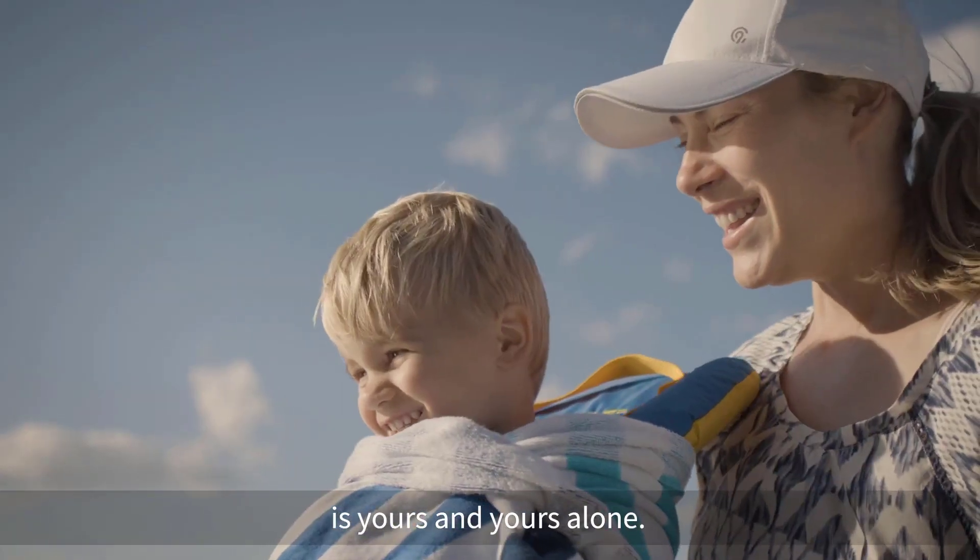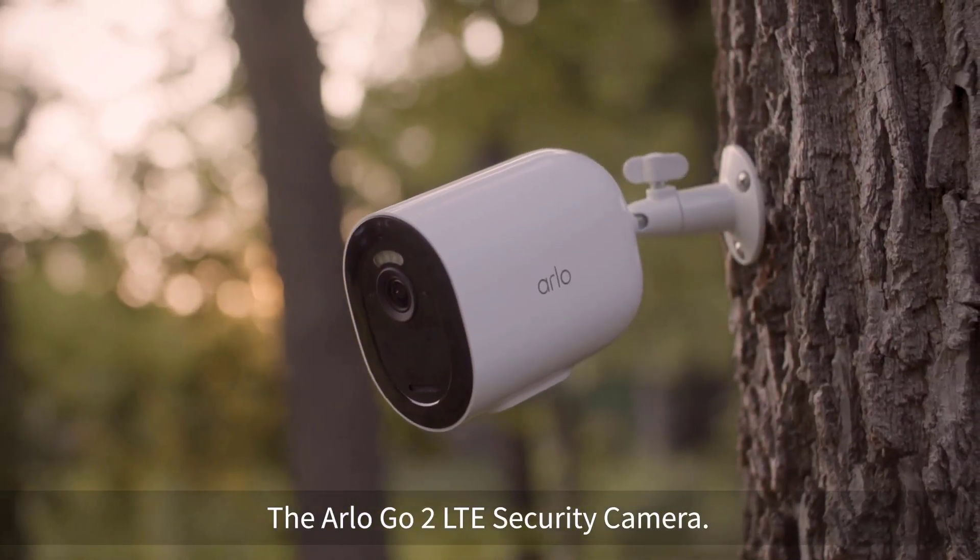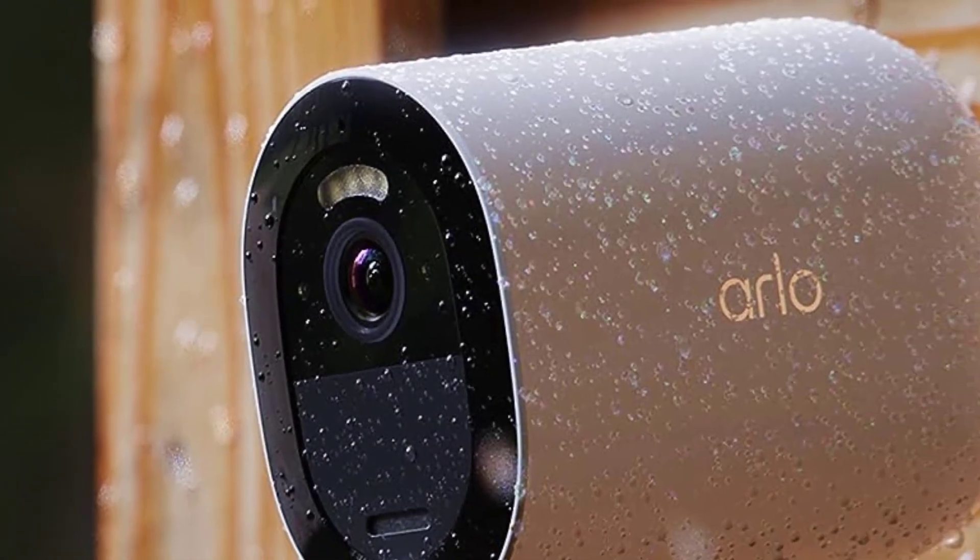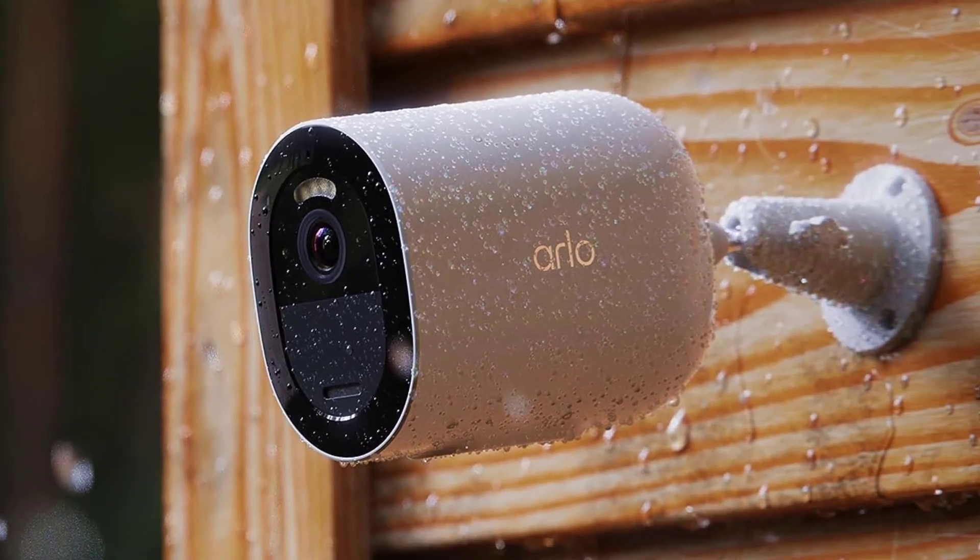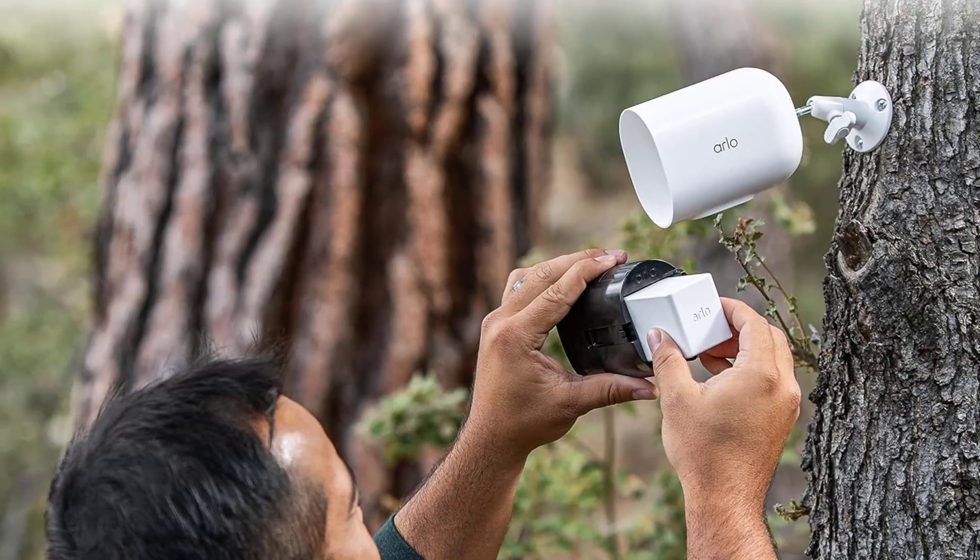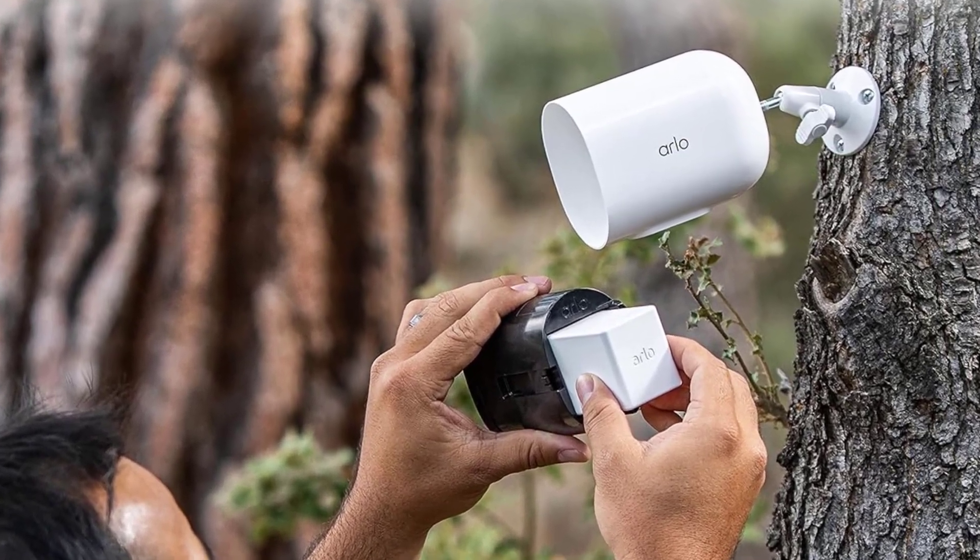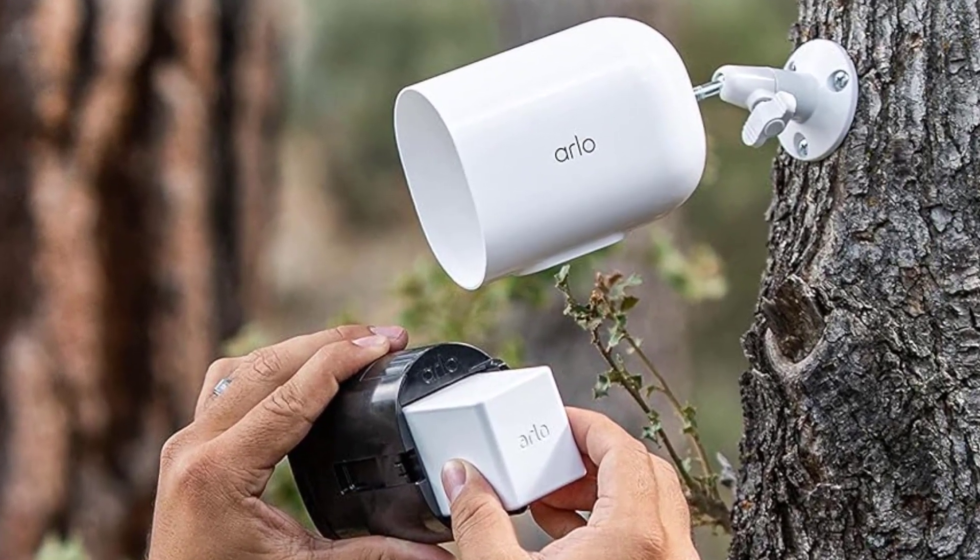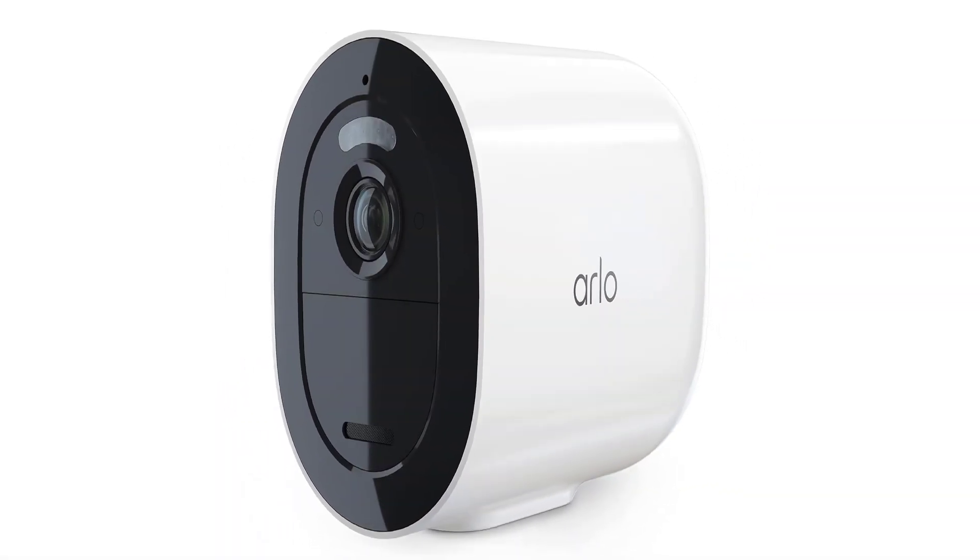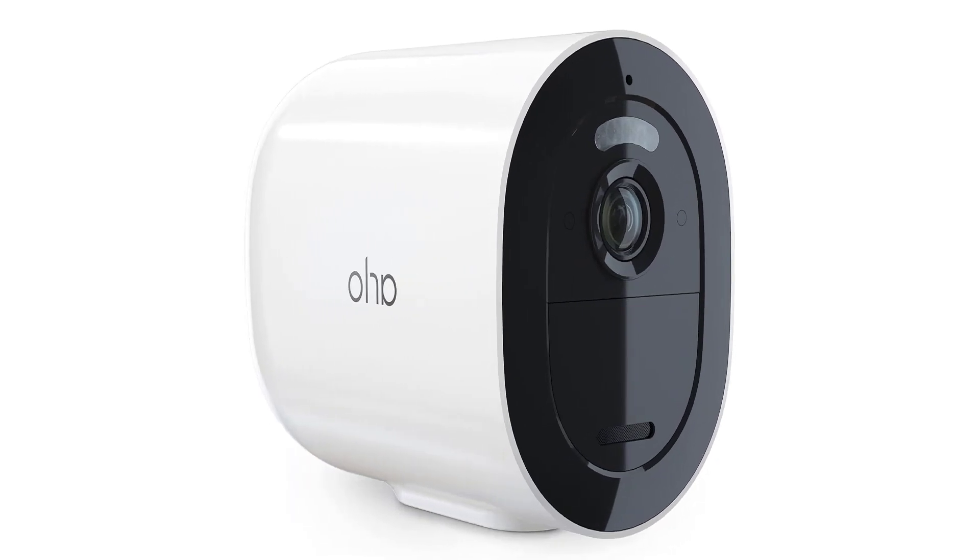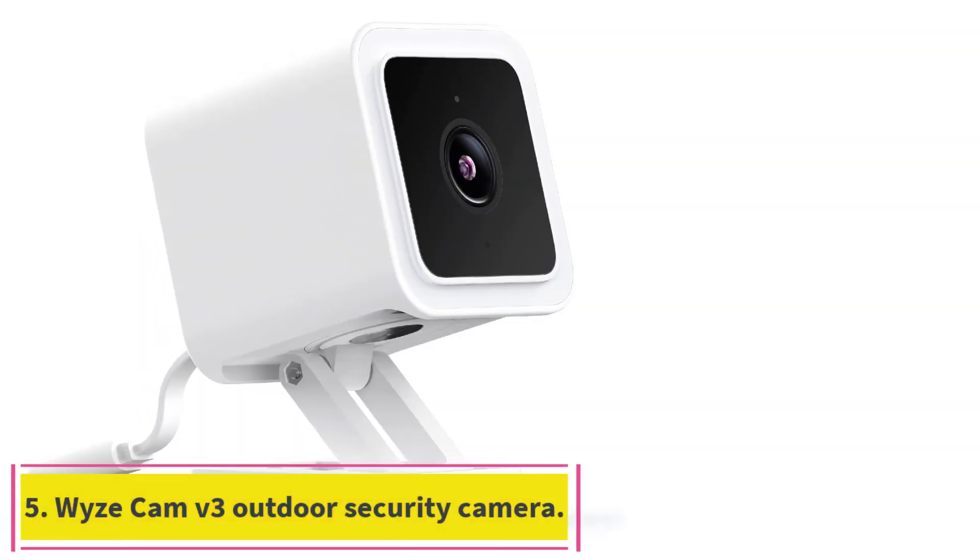Video resolution, 1080p. Field of view, 130 degrees. Power, battery powered only. System compatibility, Amazon Alexa, Google Assistant, IFTTT. Storage options, cloud-based via subscription, accepts microSD memory card for local storage. Size, 3.4 x 2.5 x 4.7 inches.